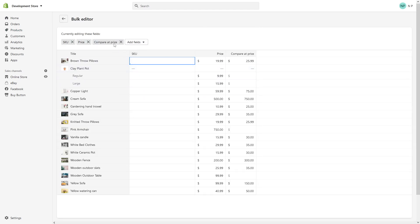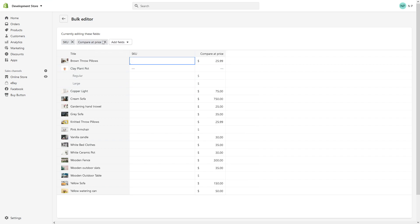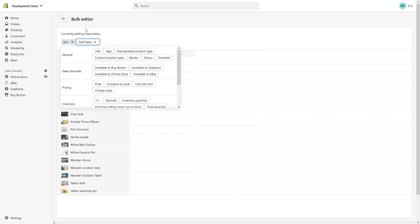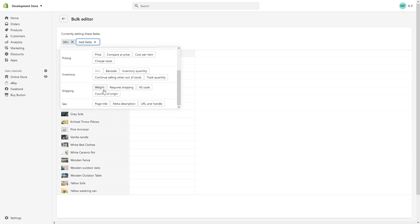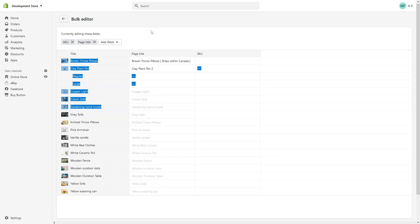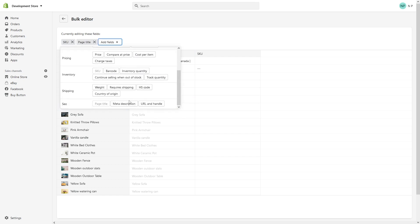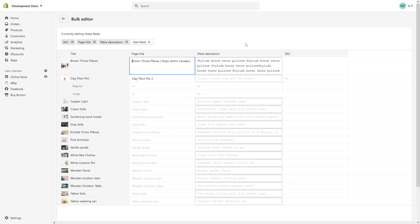And here we can remove the price and compare price and just click on 'Add Fields' and look for page title and meta description. Here we go.